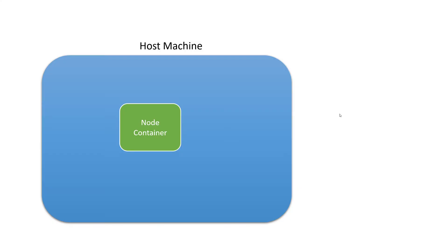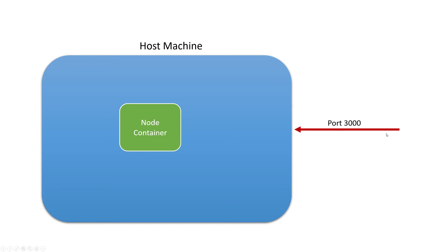So here in this diagram, I've got my host machine, which is this big blue box, which is my Windows machine. And then I've got this node container in green right here. And so what's going to happen is, we've got those two numbers. Basically, what we want to do is when our host machine, our Windows machine receives traffic on port 3000, what we want to do is we want to take that and forward it to port 3000 on our node container.